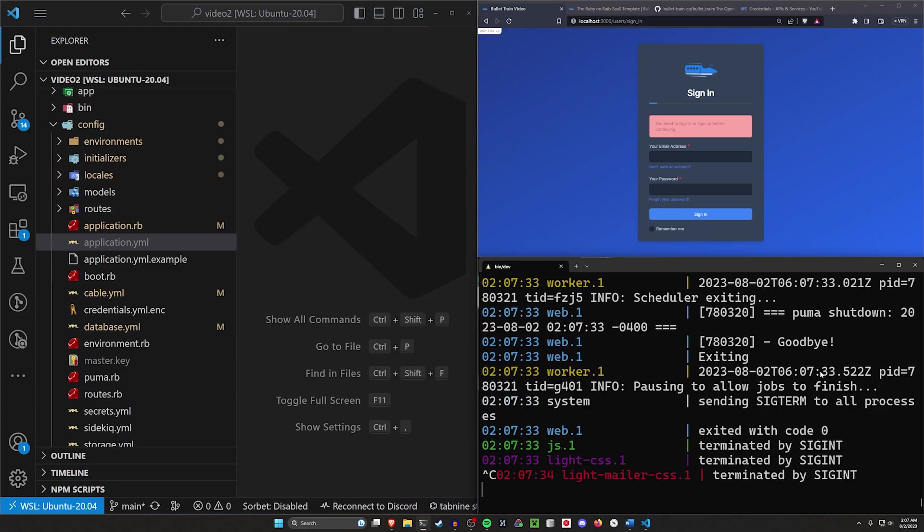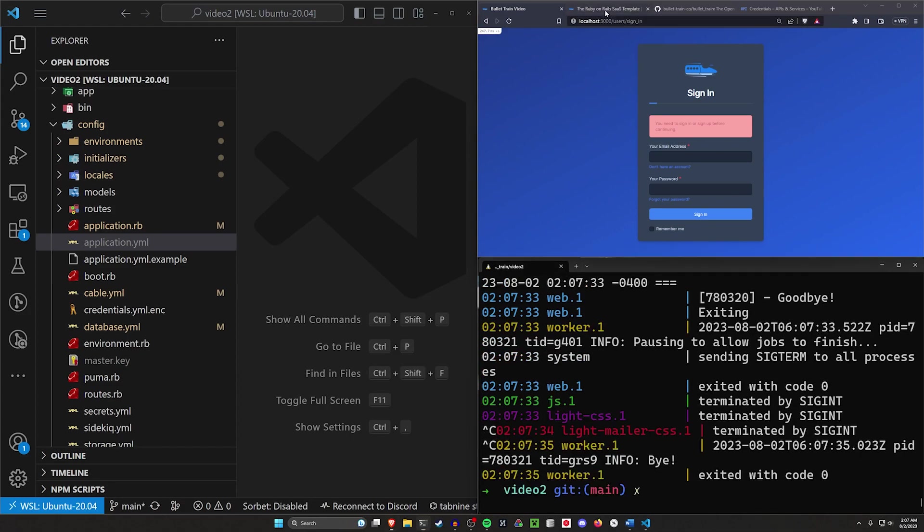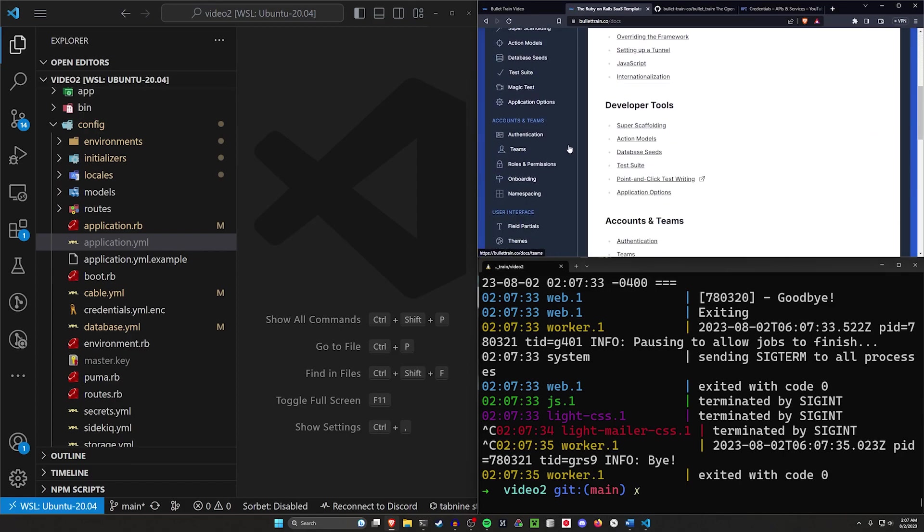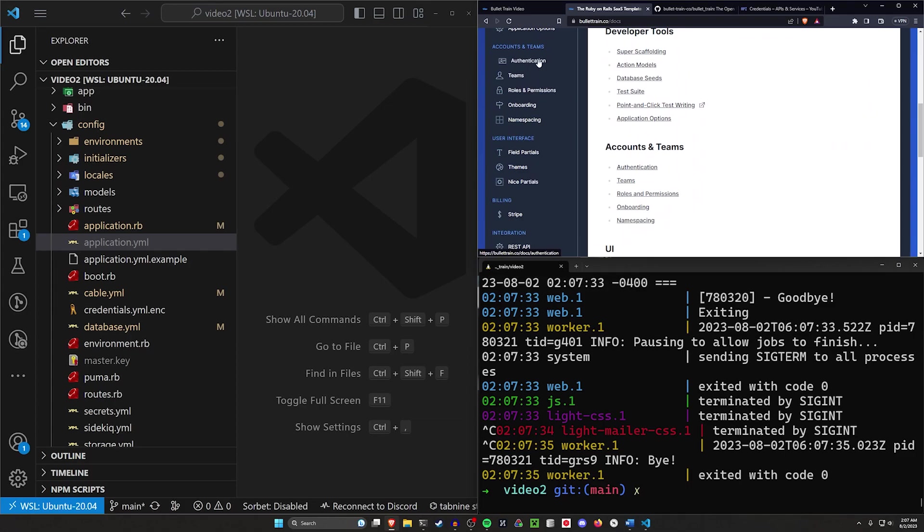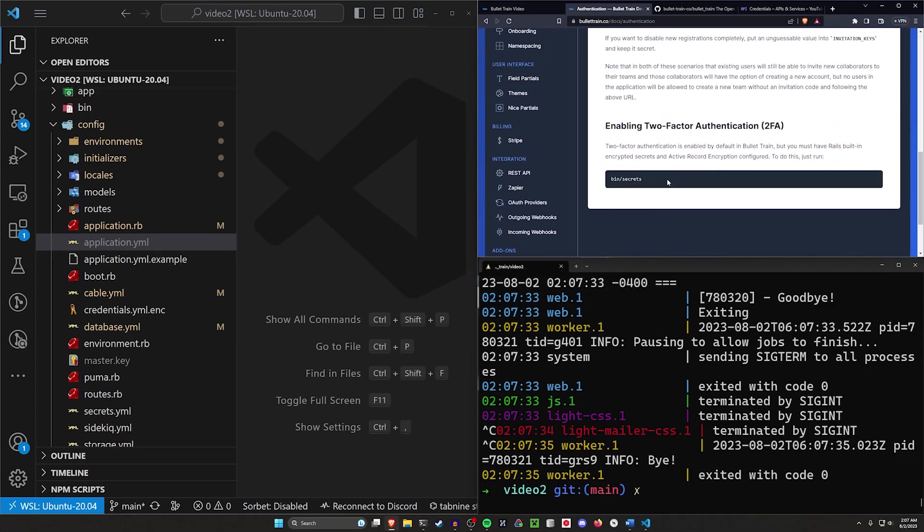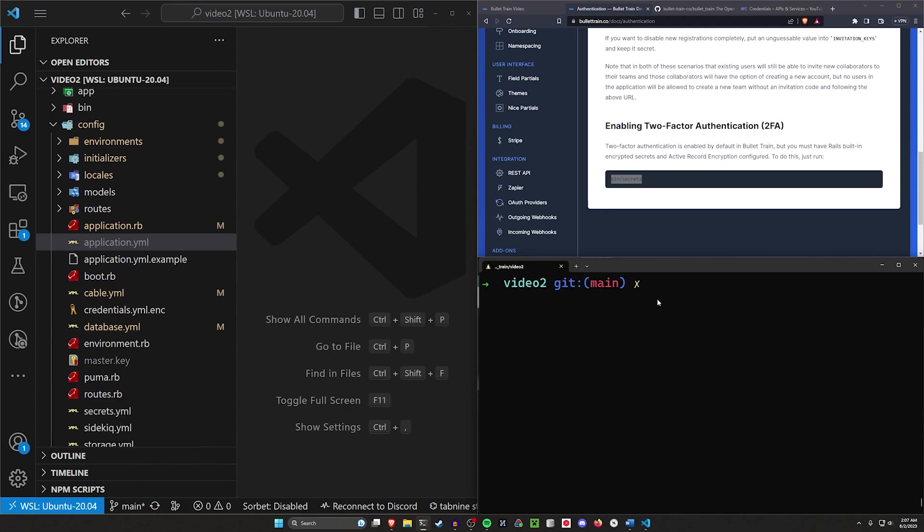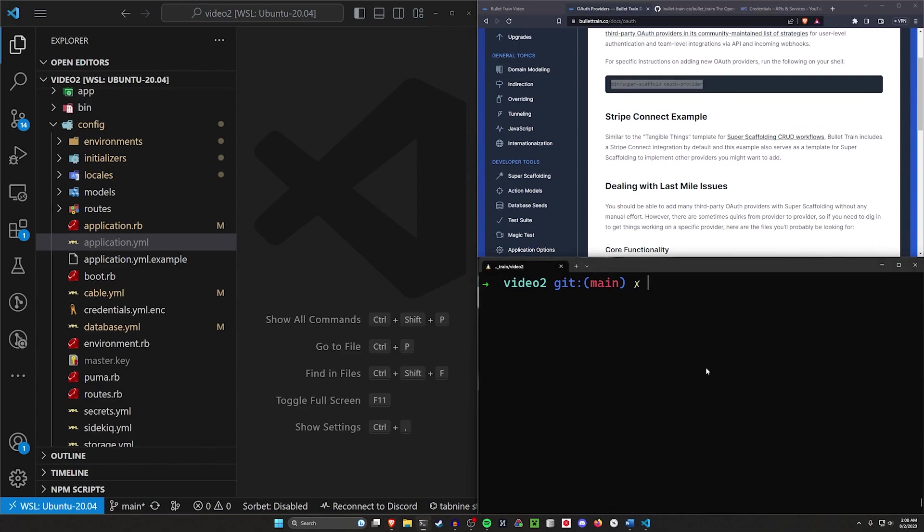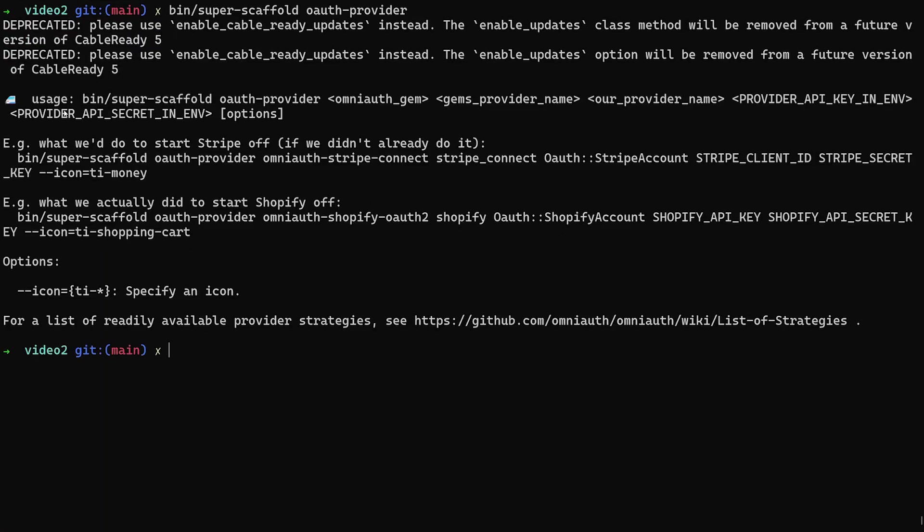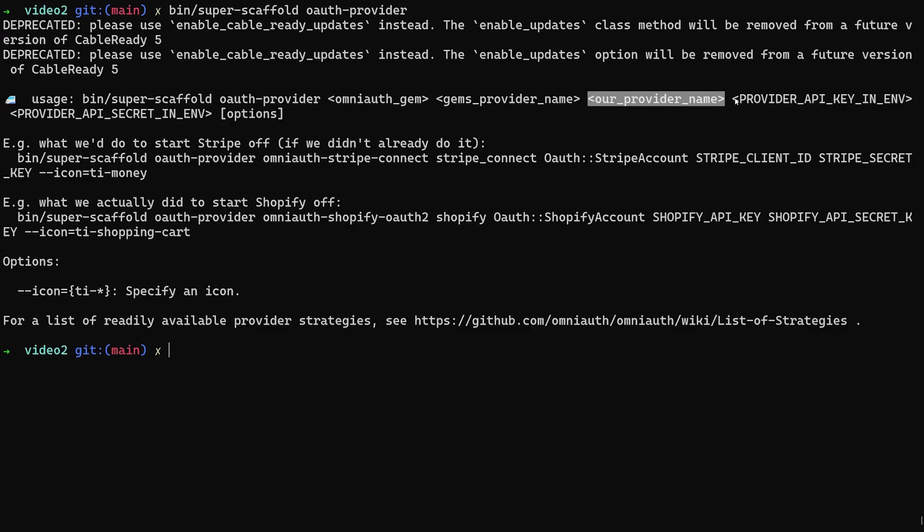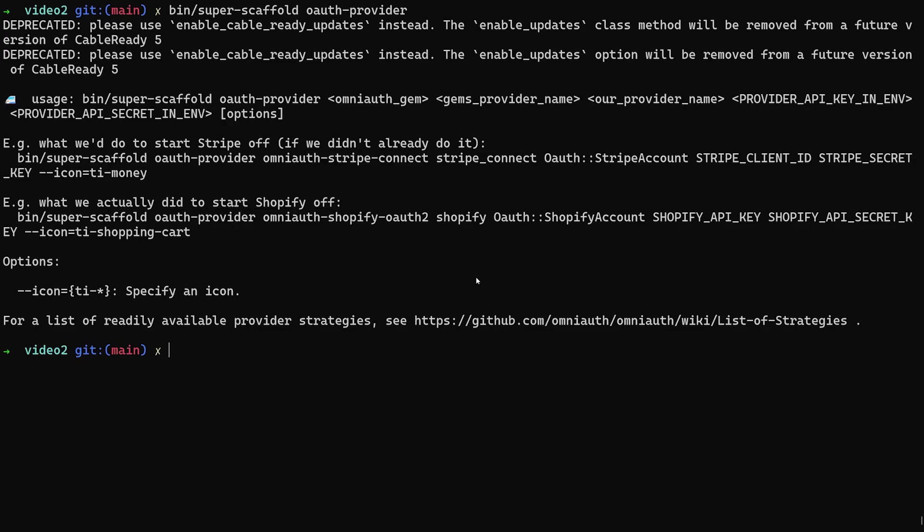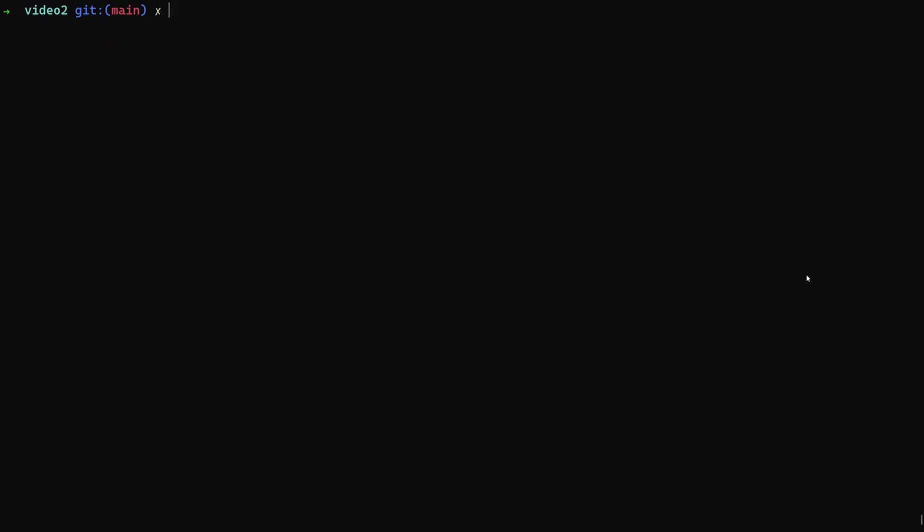To do this, we need to do a couple things. If we come over to the bullet train website, go to documentation and come down to authentication. If we come down to OAuth providers and integration, that's what we're looking for. If we run this command right here for the super scaffold generator for the OAuth provider, which was one of the five options we saw in the previous video, this will give us some instructions for how to use this. They'll tell us the usage is bin/super-scaffold, you then have to provide or pass in the OAuth provider with the gem, the provider name of the gem, our provider, the API key and the client and the secret. These are the client and secret we got from Google right here. They give you an example for doing with Stripe, another one with Shopify, and I'm going to give you a third one with Google.